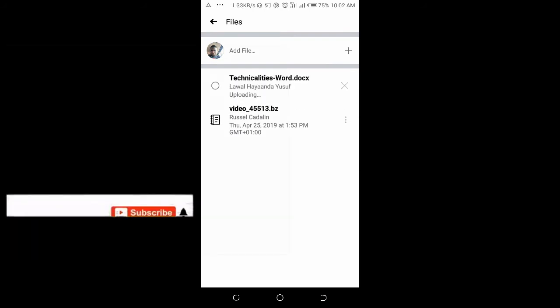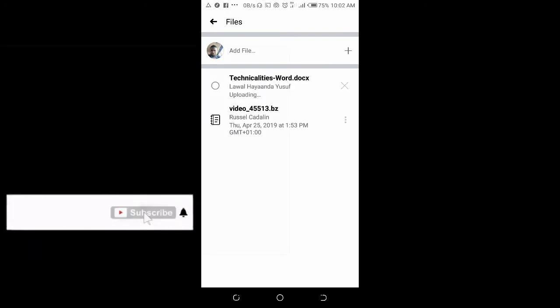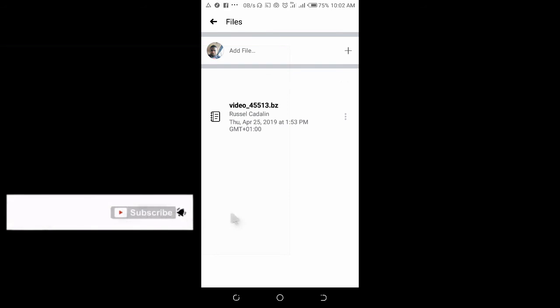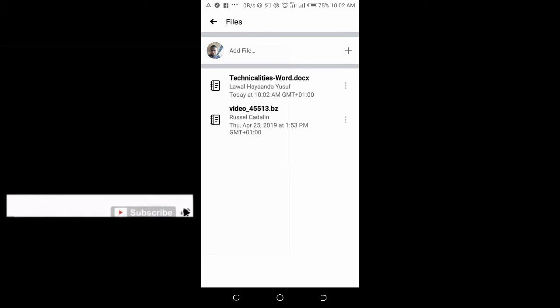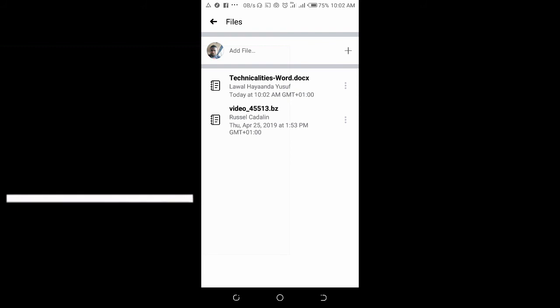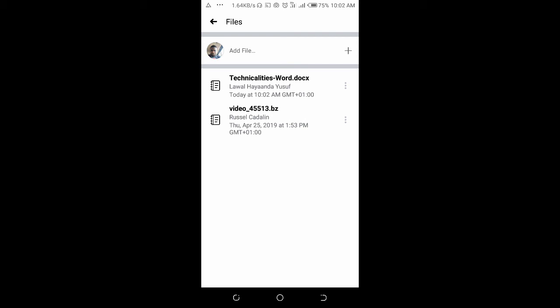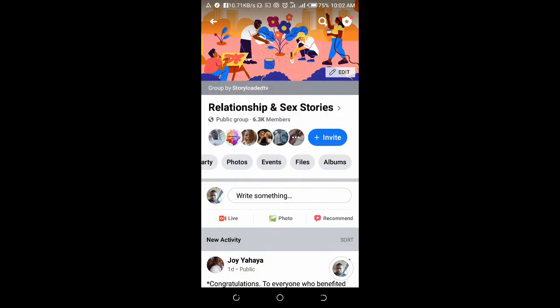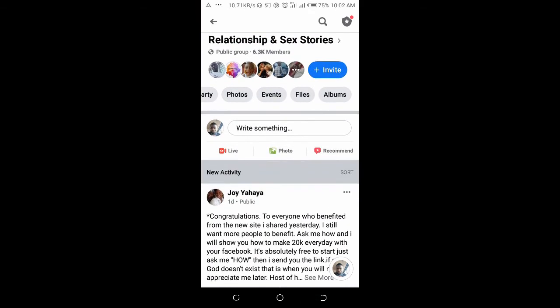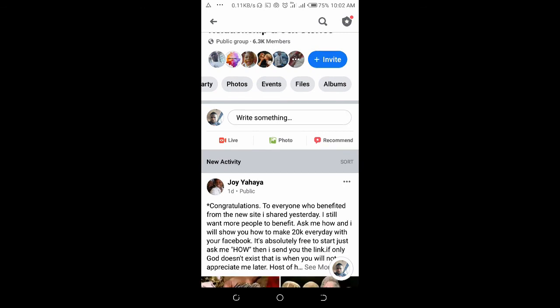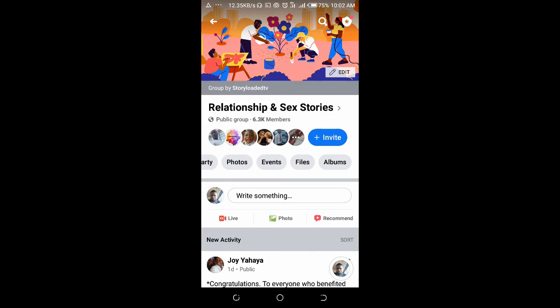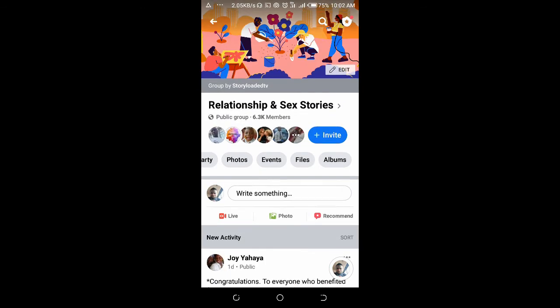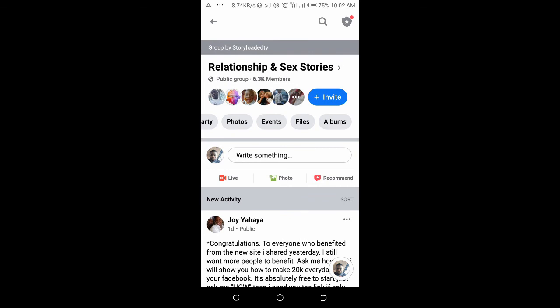As you can see, the Word document is uploading to the group. Just give it some time to upload. Right now, the Word document has been uploaded to the group. That's how to upload a Word document to a Facebook group. Hope this video helped. Please give it a thumbs up and don't forget to subscribe to our YouTube channel. See you in the next video.